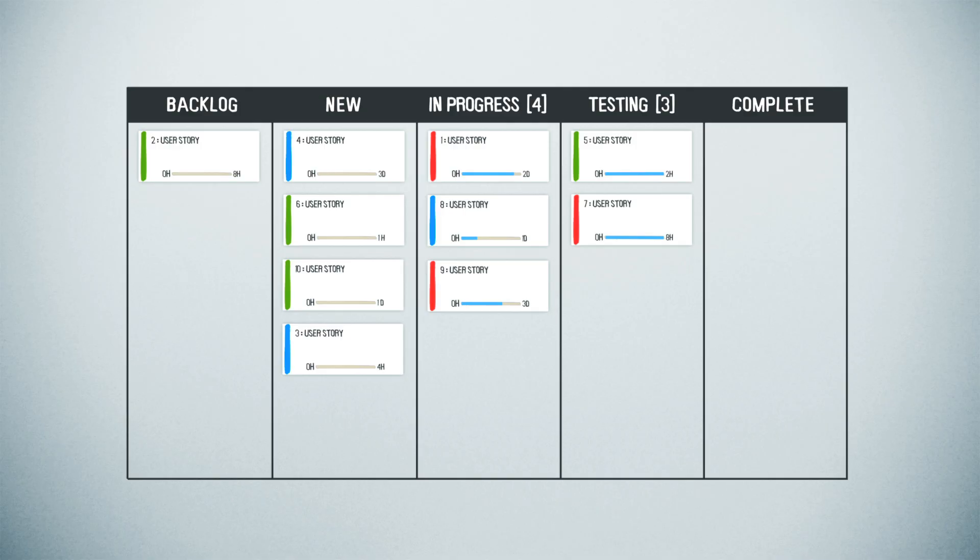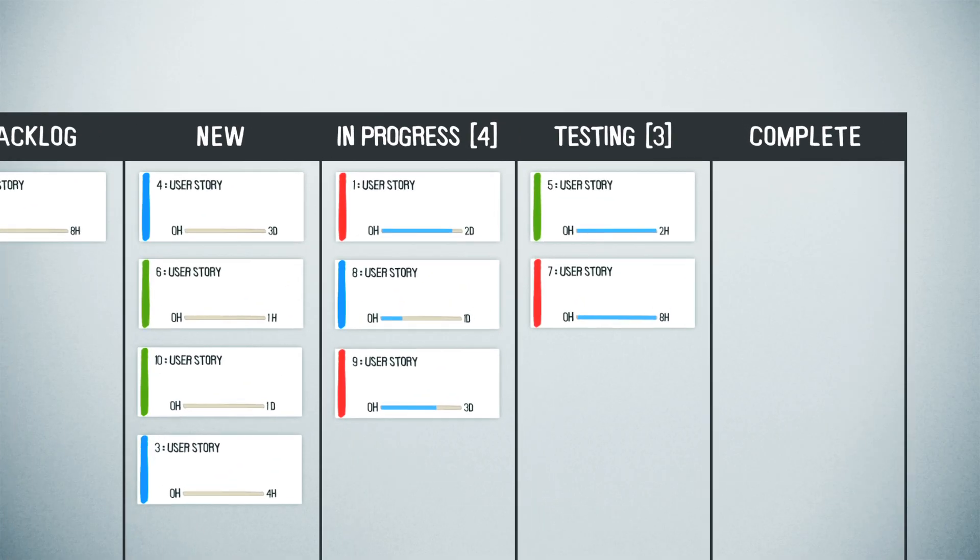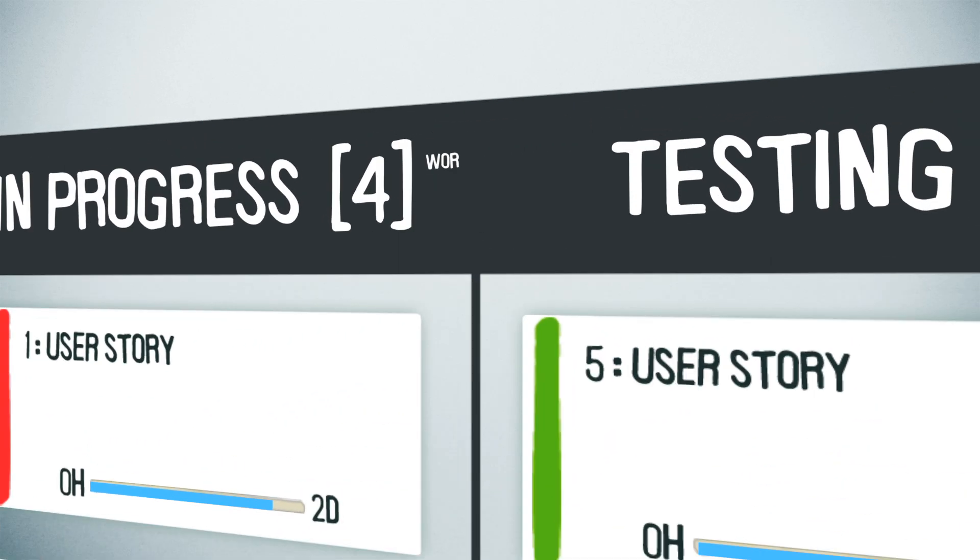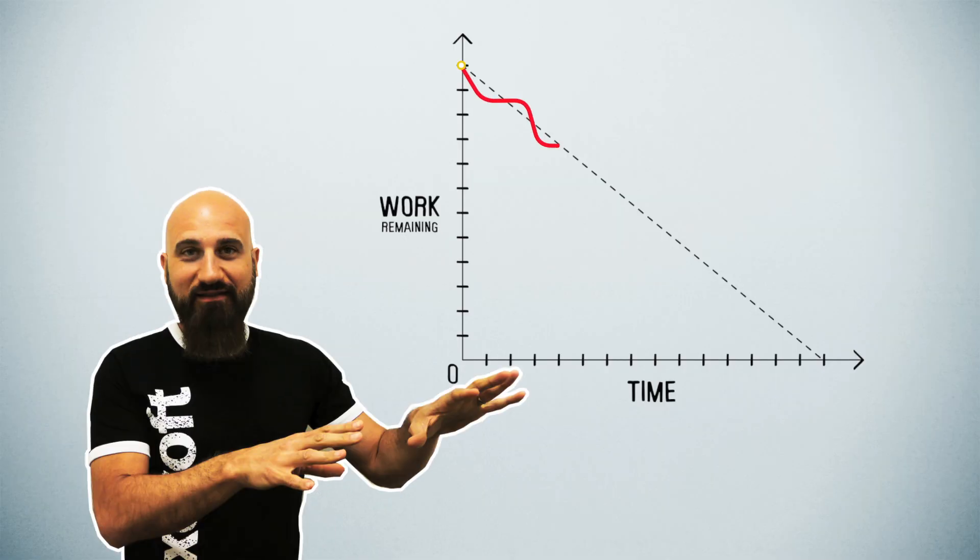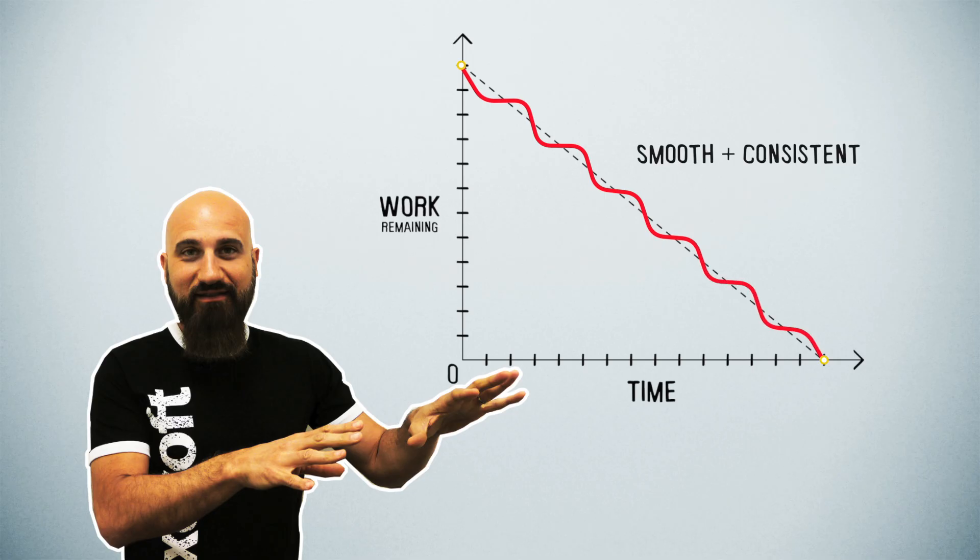To help ensure items are being completed at a steady pace, Kanban imposes limits on the number of items that can live in any one workflow step at any given time. These are called work in progress or WIP limits. They should be set so that the work flows as smoothly and consistently as possible.